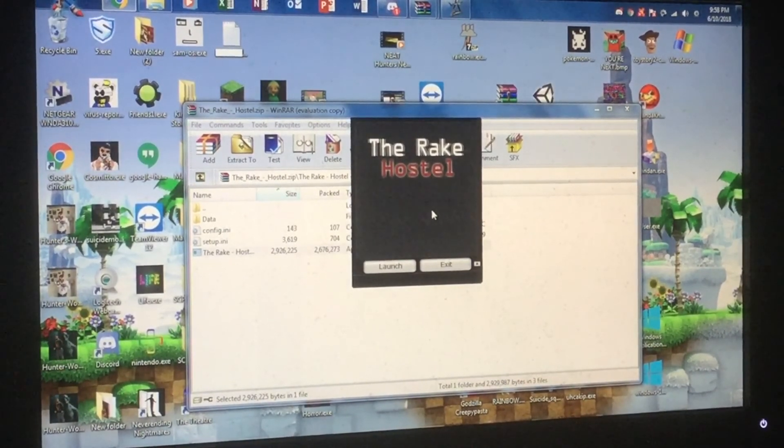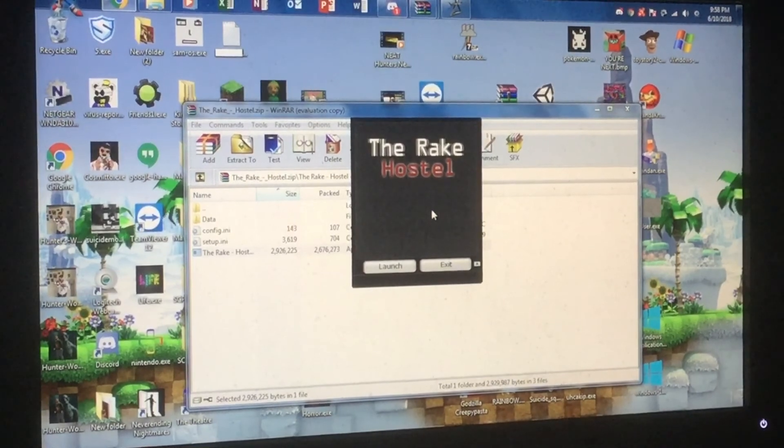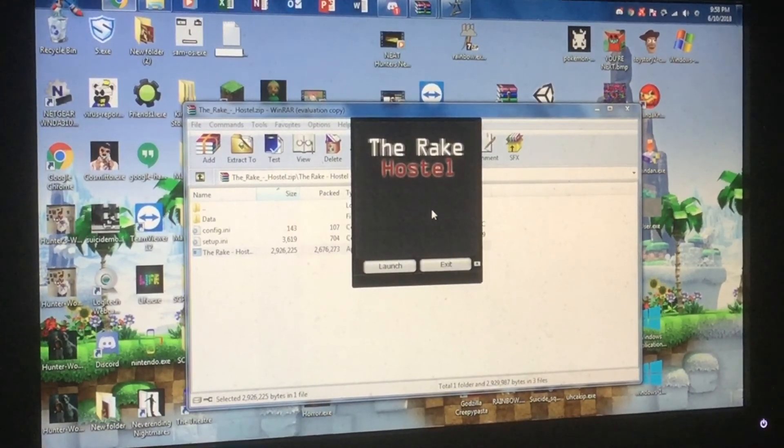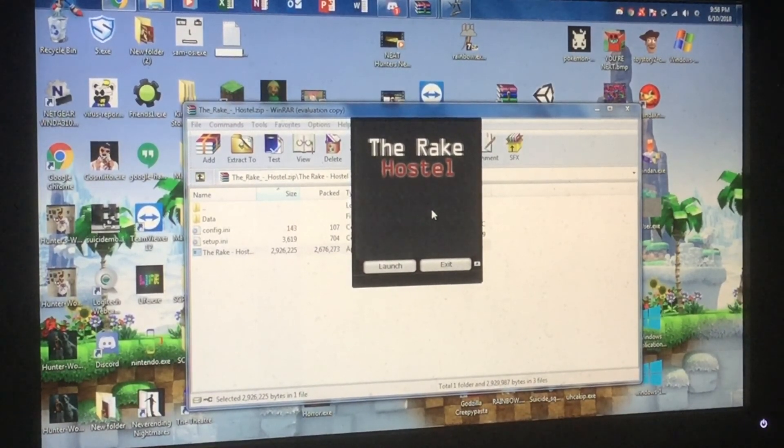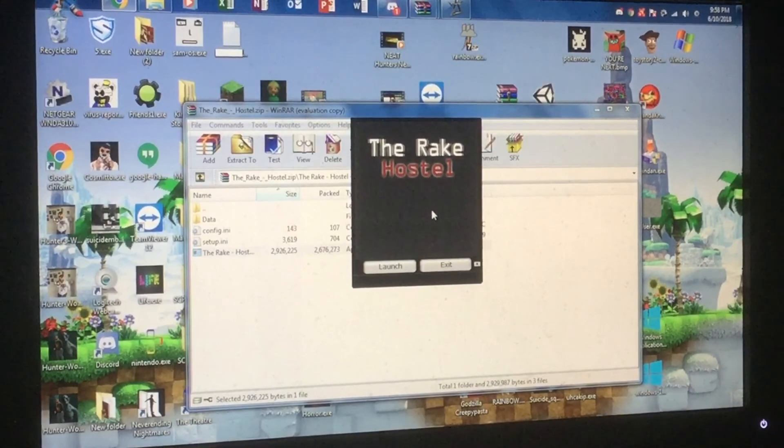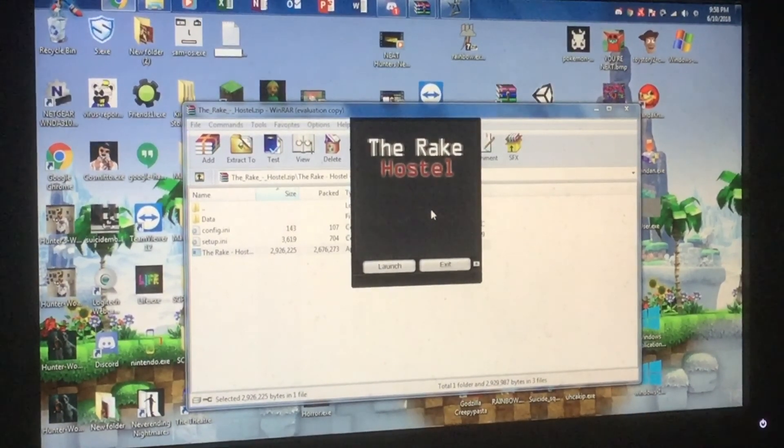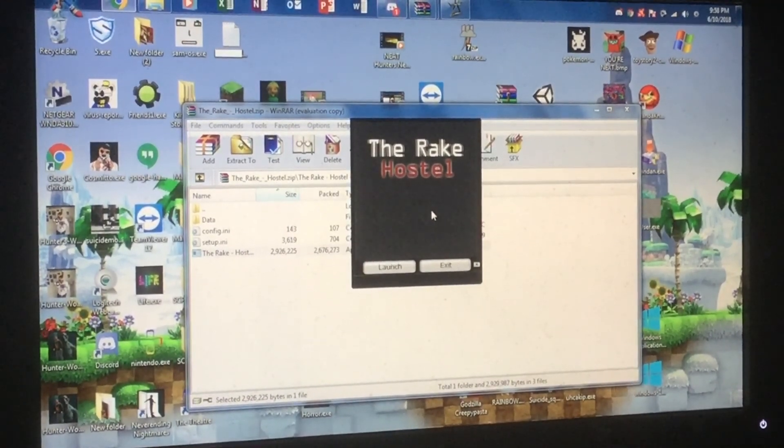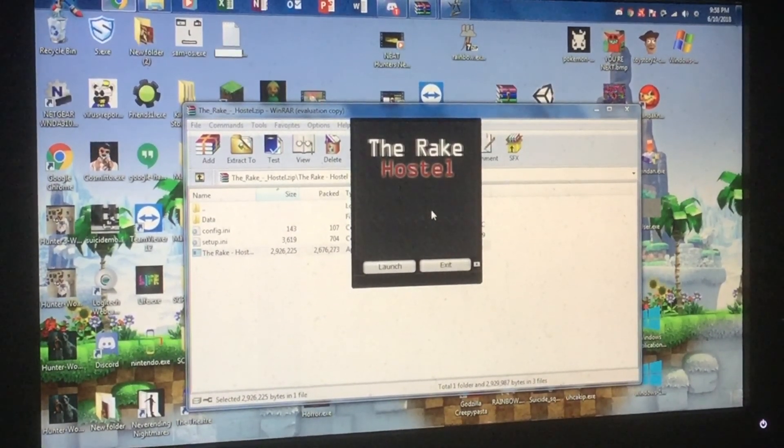Well neither way that was another The Rake Hostile. I officially died and that was the worst attempt I've ever done. Well thank you all for watching another The Rake Hostile. Click in the annotation to see the last video of this game I've done. And then as always I'll see you in the next video, bye.